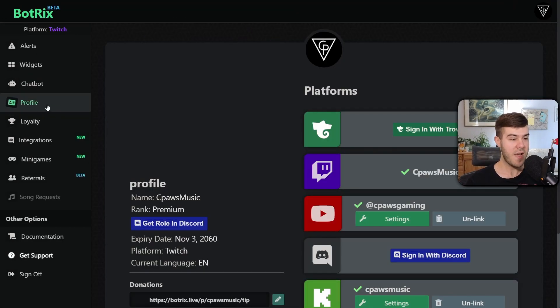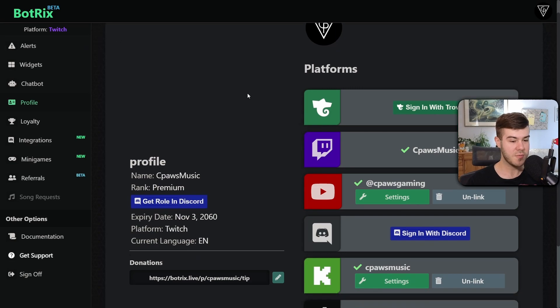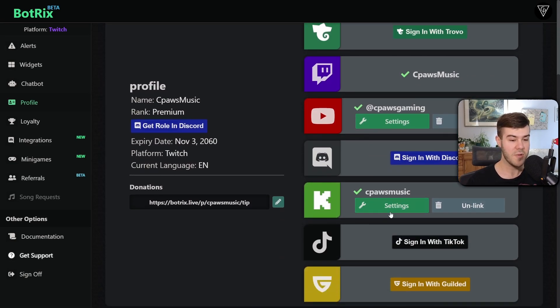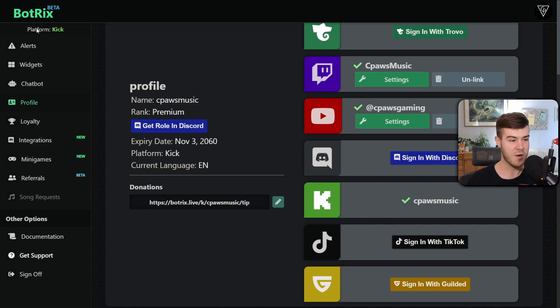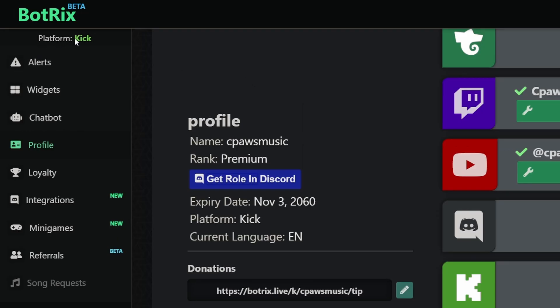Then on our profile tab you can see our platform is Twitch so we need to go to Kick and if you're not already linked and logged in just link and log in with that. Then we're going to click the little green settings by Kick so we are changing the Kick stuff as indicated in the top left corner.